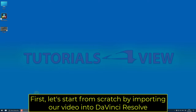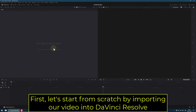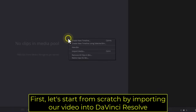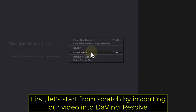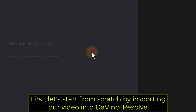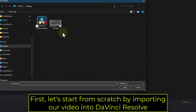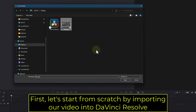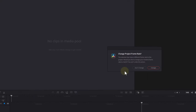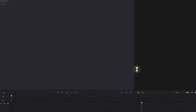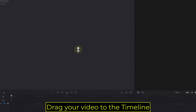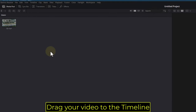First, let's start from scratch by importing our video into DaVinci Resolve. Drag your video to the timeline.